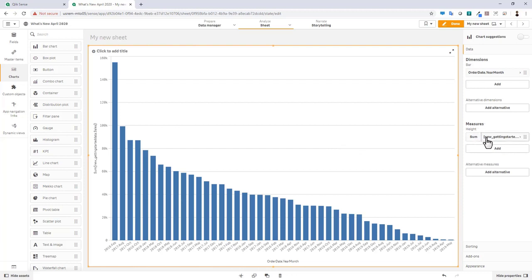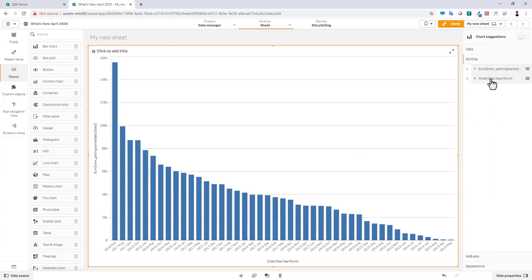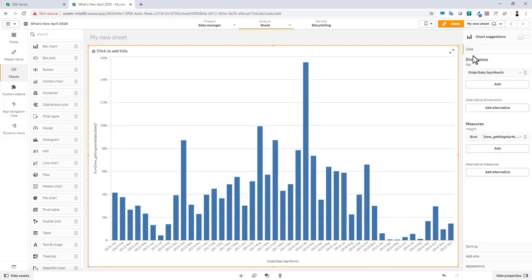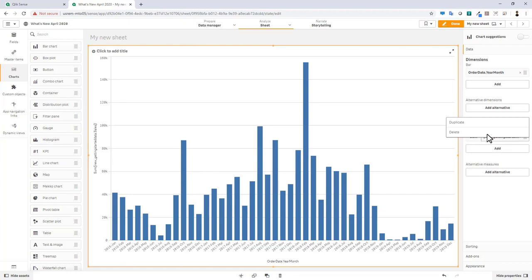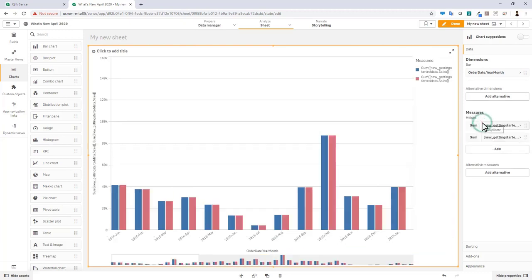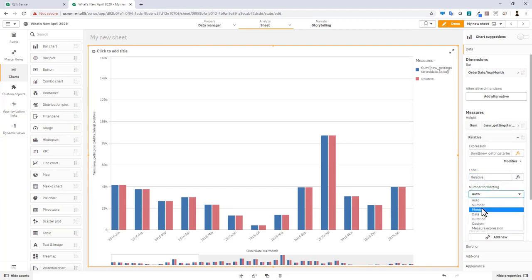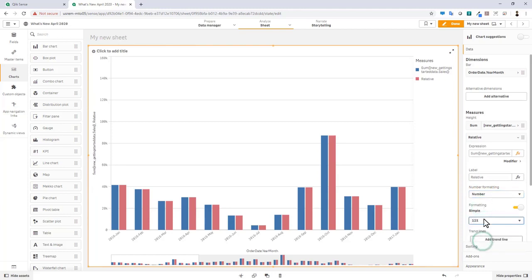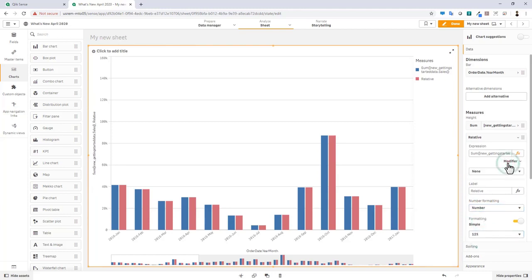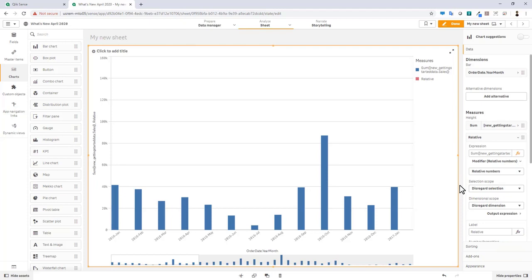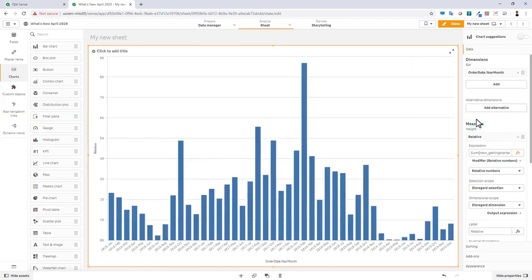Okay so the next one I want to show you is the addition of a new modifier called relative. As you see with each release we've been adding these additional advanced calculations to the modifier menu within our measures. Simply speaking, relative numbers basically provides the user with a quick way to create, share and calculate the percentage of a total from a particular measure. And it's available in bar, combo, line and table charts. In this case here when we've changed it to relative numbers, what we can do is turn on number formatting, change it to a percentage, and then each one of these bars if you accumulated the total would add up to 100 percent.